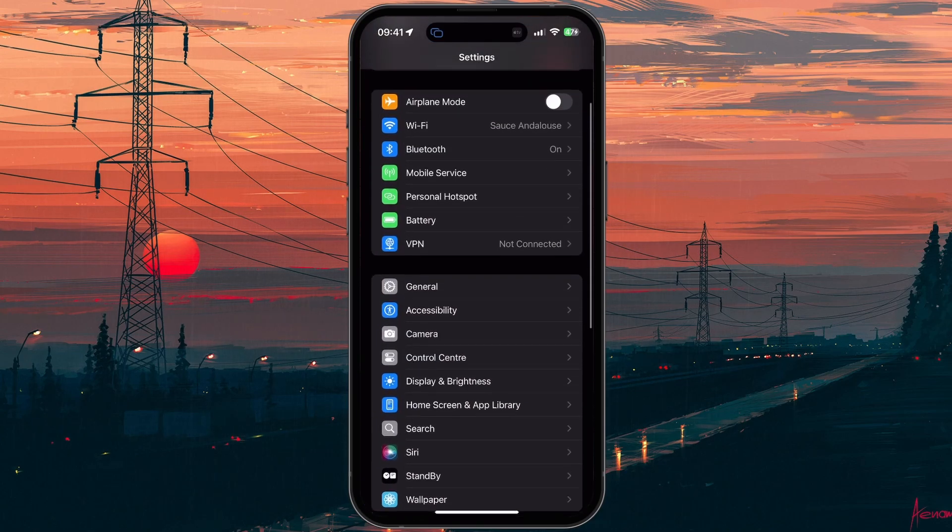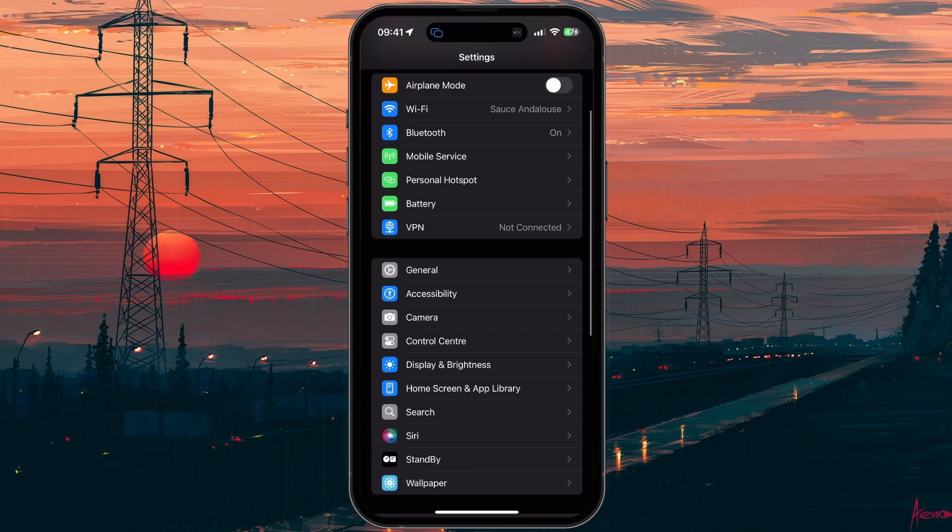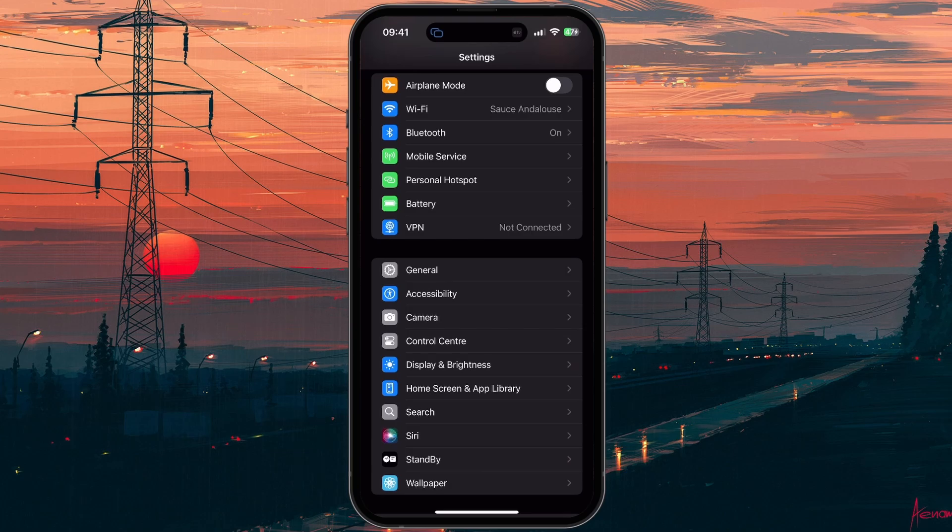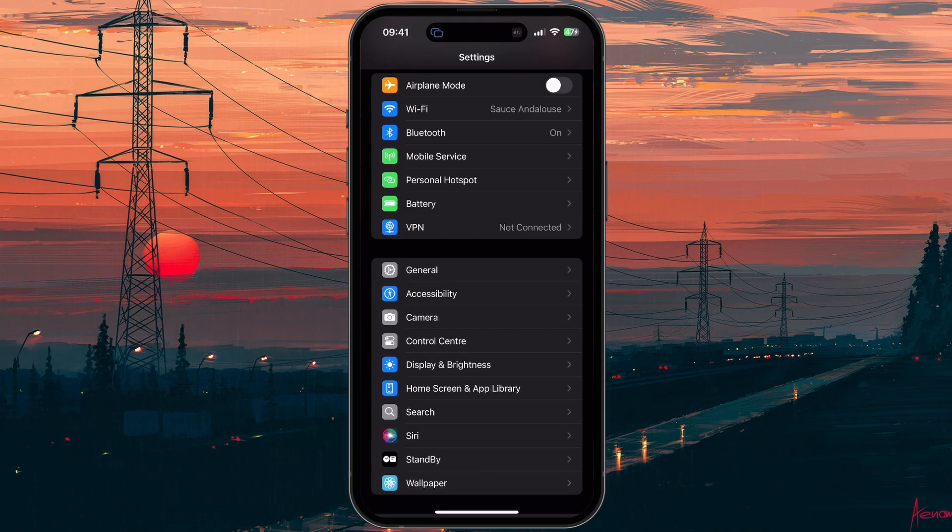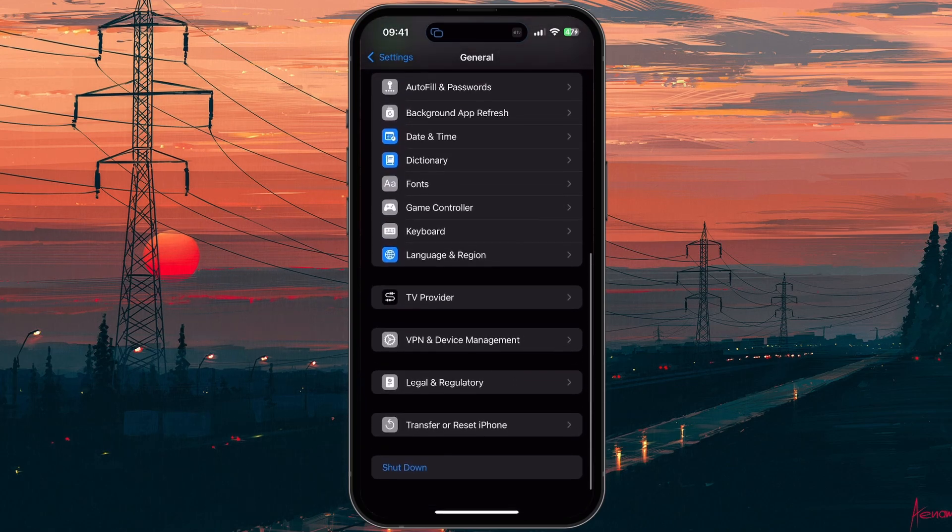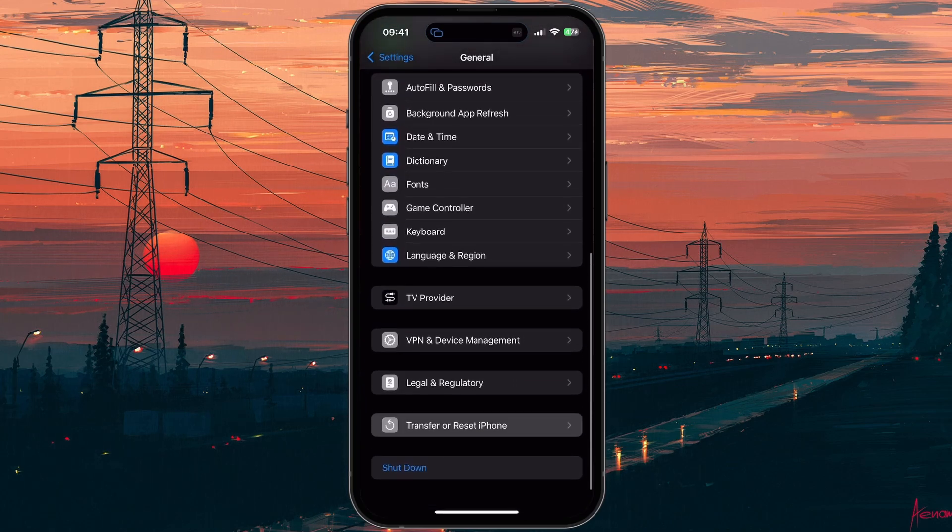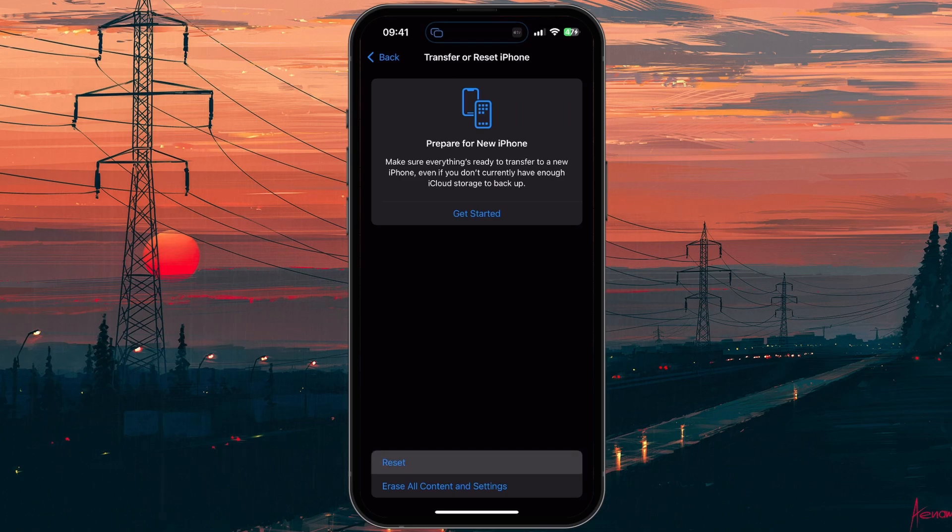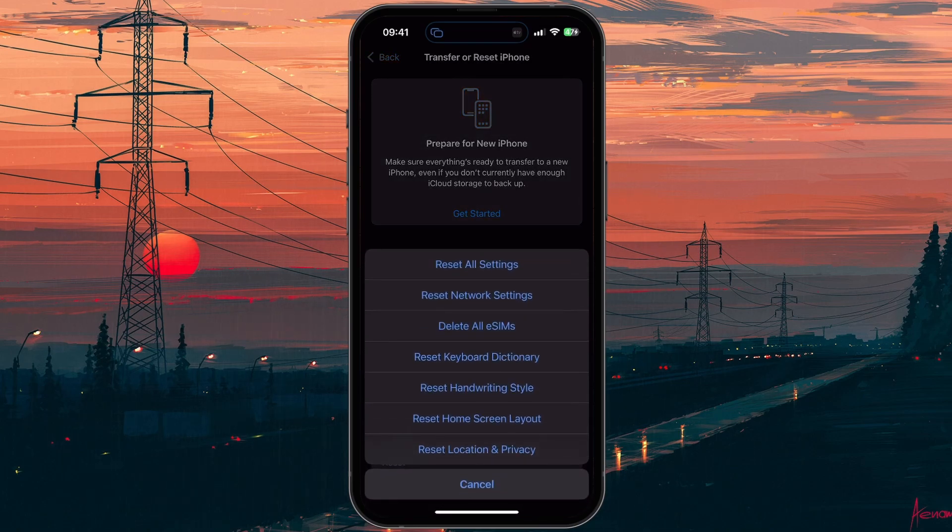If you still experience the iMessage activation error after restarting, then let's reset the network settings, which could be a cause for this error. Back in your General settings, scroll down and tap on Transfer or Reset iPhone. Tap Reset, and then Reset Network Settings.